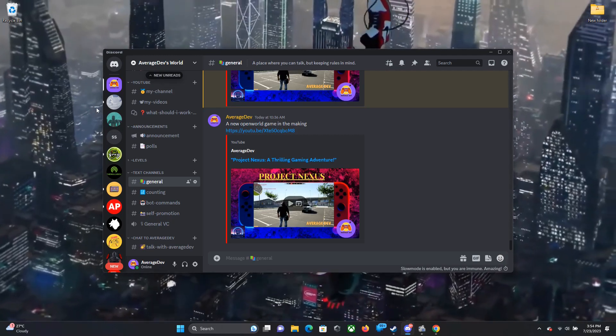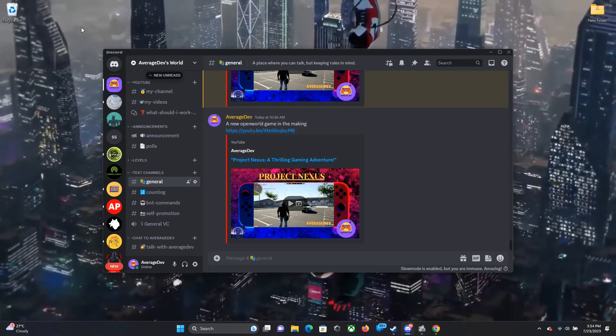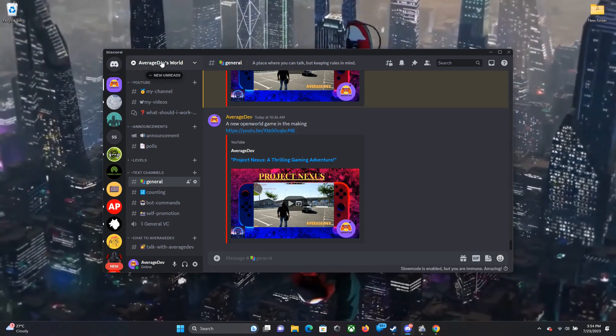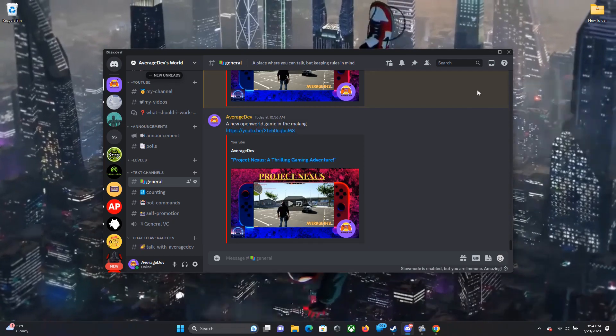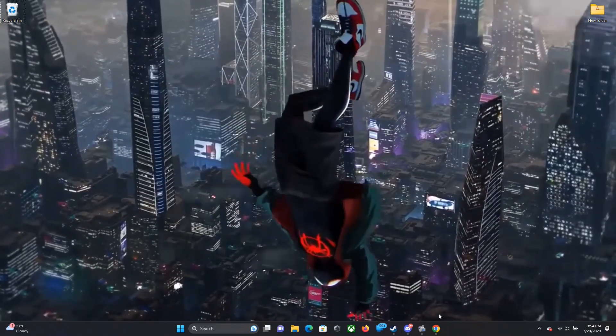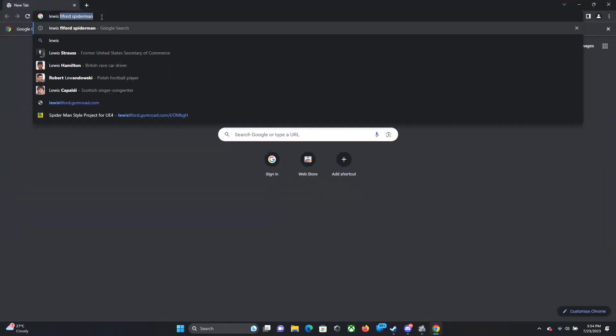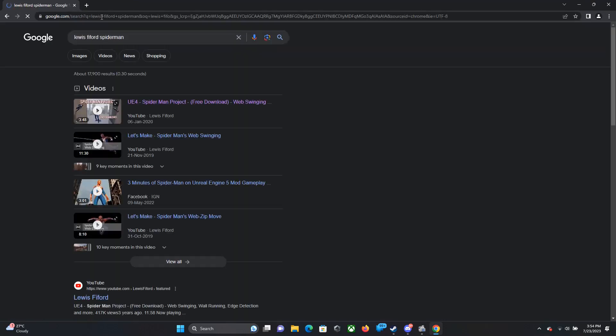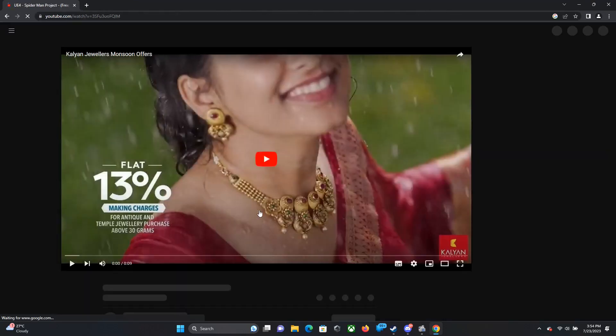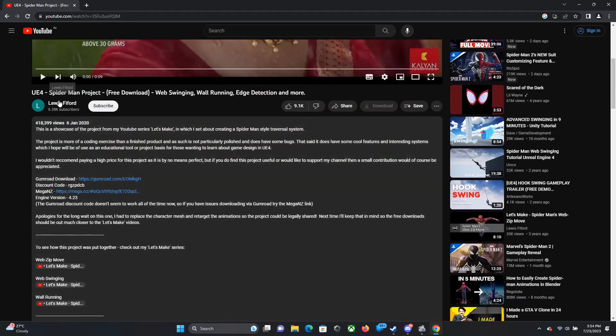Hi everyone, welcome back to the channel, it's AverageDev here. You can see my Discord server link in the description, join it. So now in October we're seeing Spider-Man 2 release, so I thought why don't we make a video on how you can make your own Spider-Man with PC and Unreal Engine.